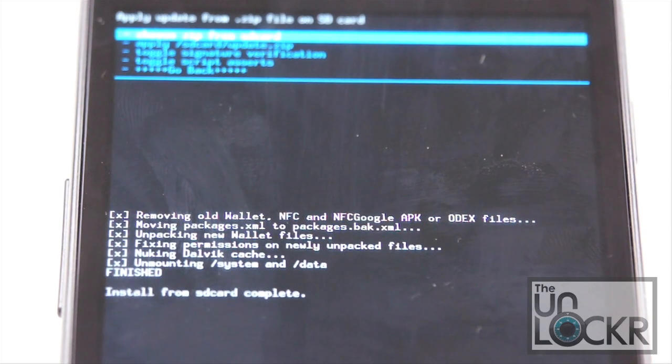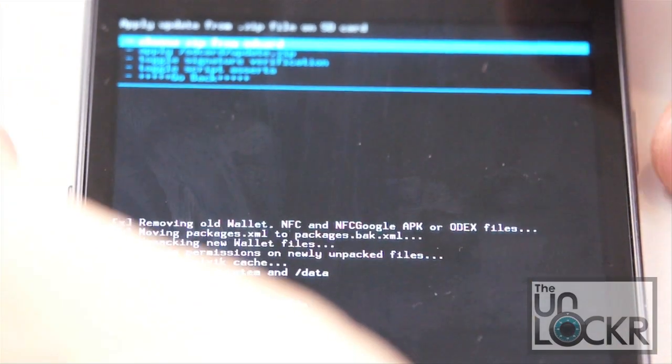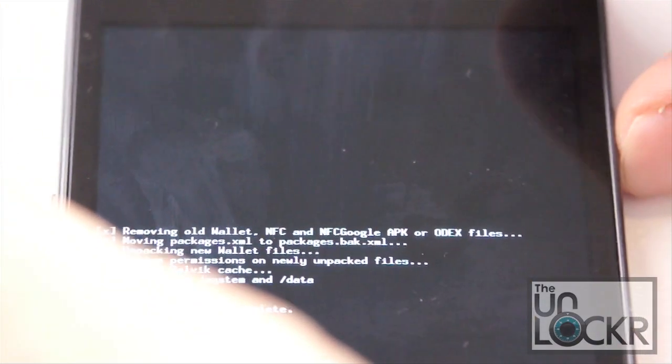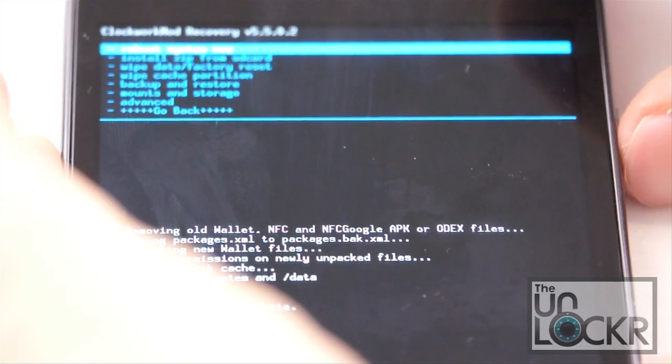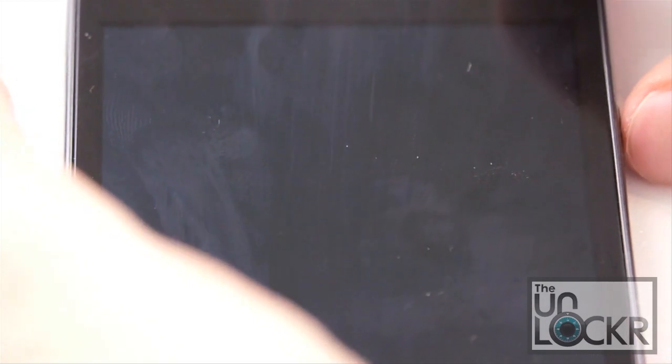Once it says install from SD card complete, we're going to scroll down to go back and then reboot system now. And wait for the phone to reboot.